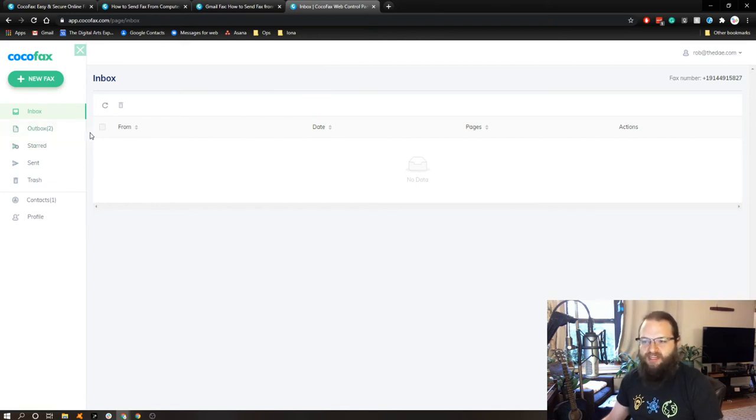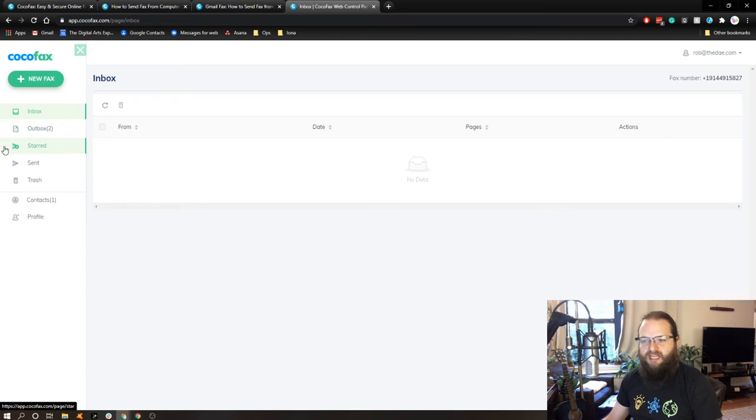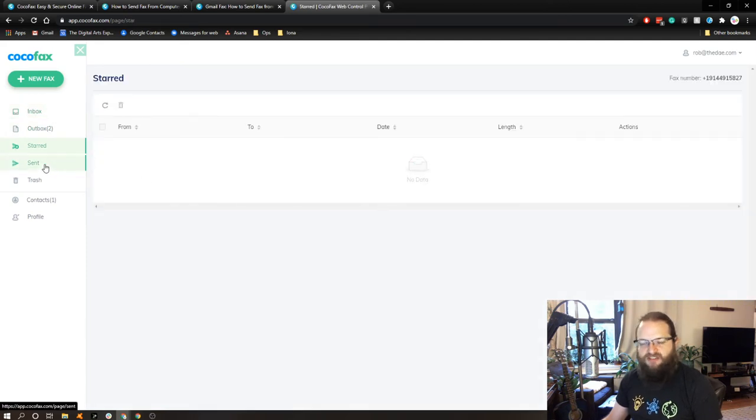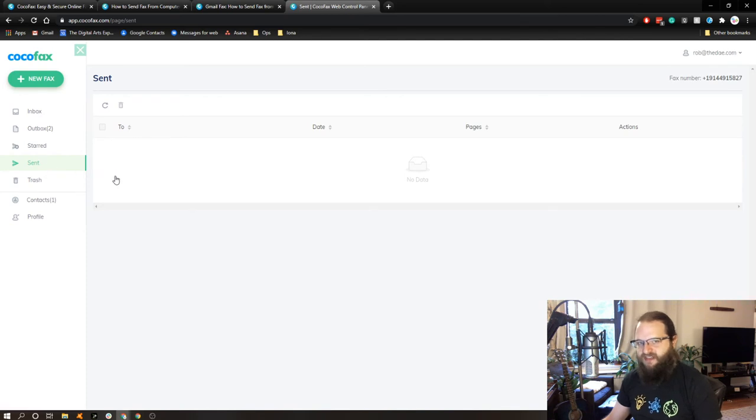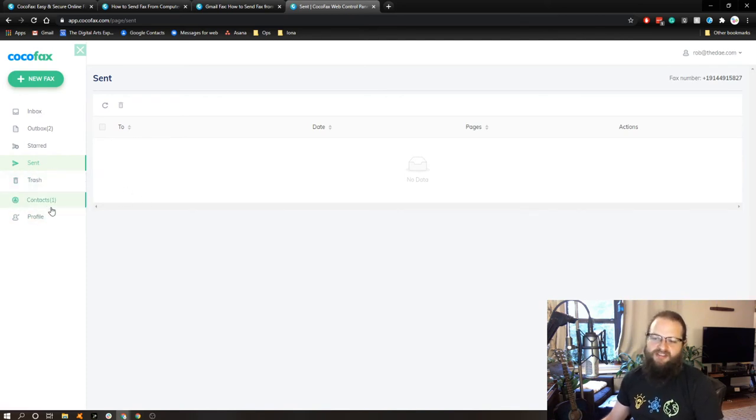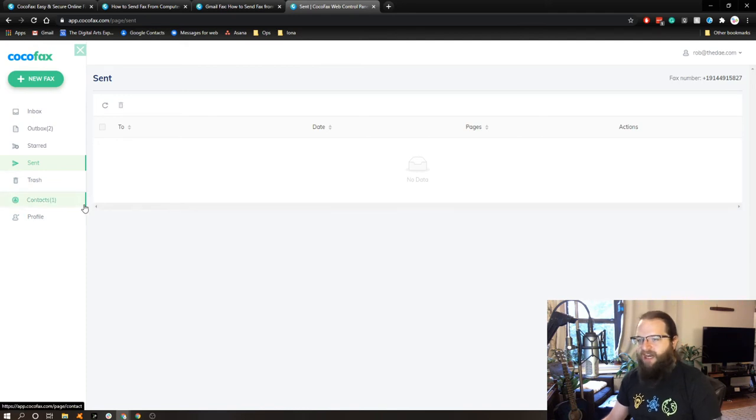If I receive any faxes to my number, they would show up in this inbox dashboard page. I've got an outbox. We'll take a look at that in one second. Any starred messages would show up here. My sent box would show some sent faxes, and notice that there's nothing showing up there, and so on and so forth. And then you can create a contact list as well.